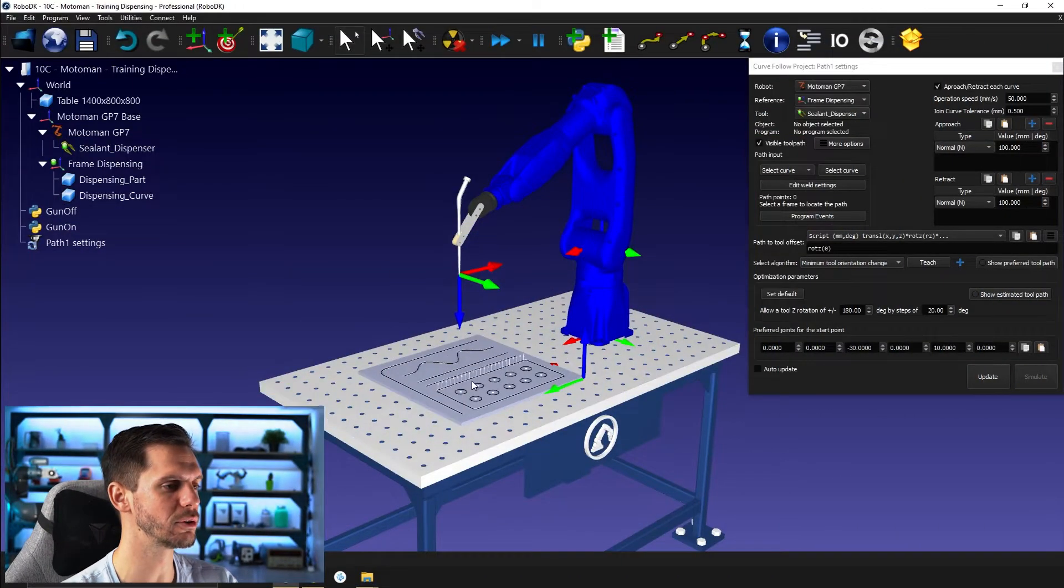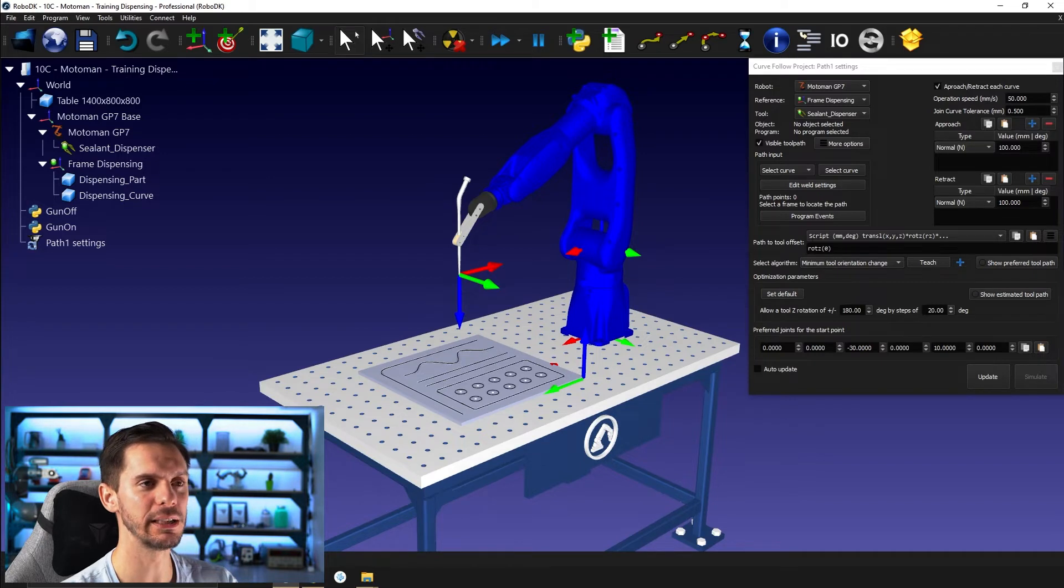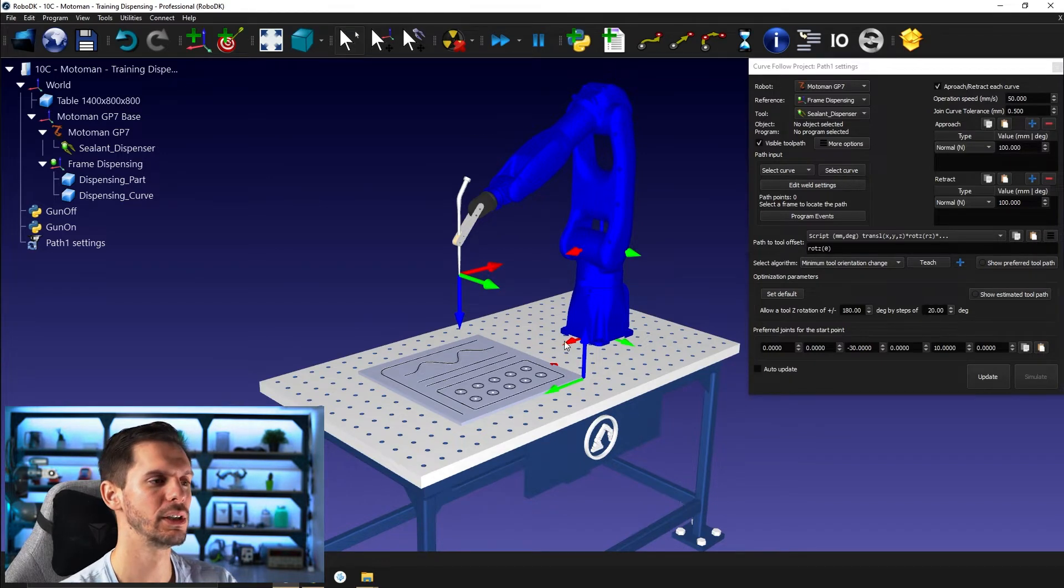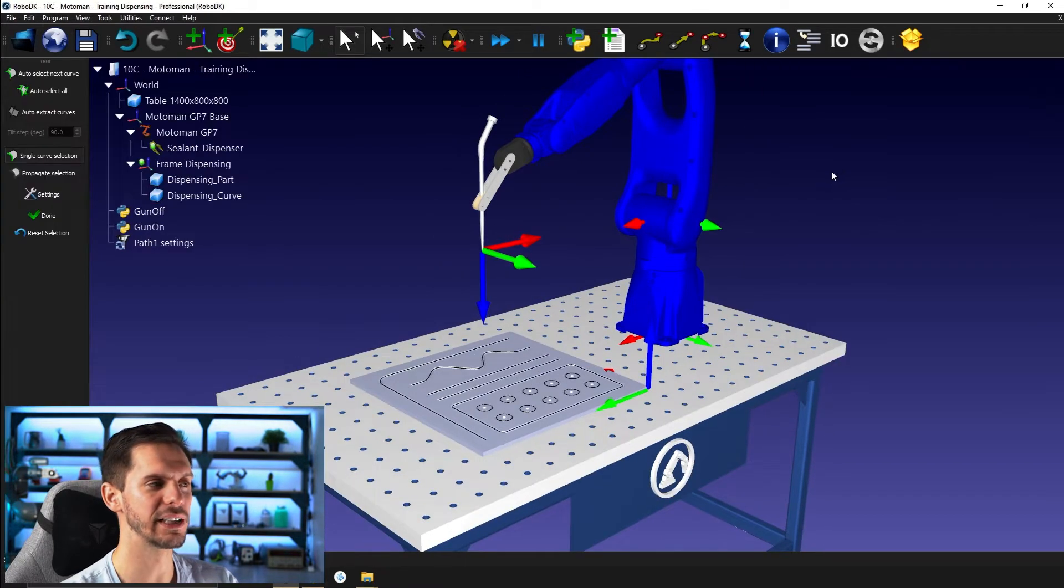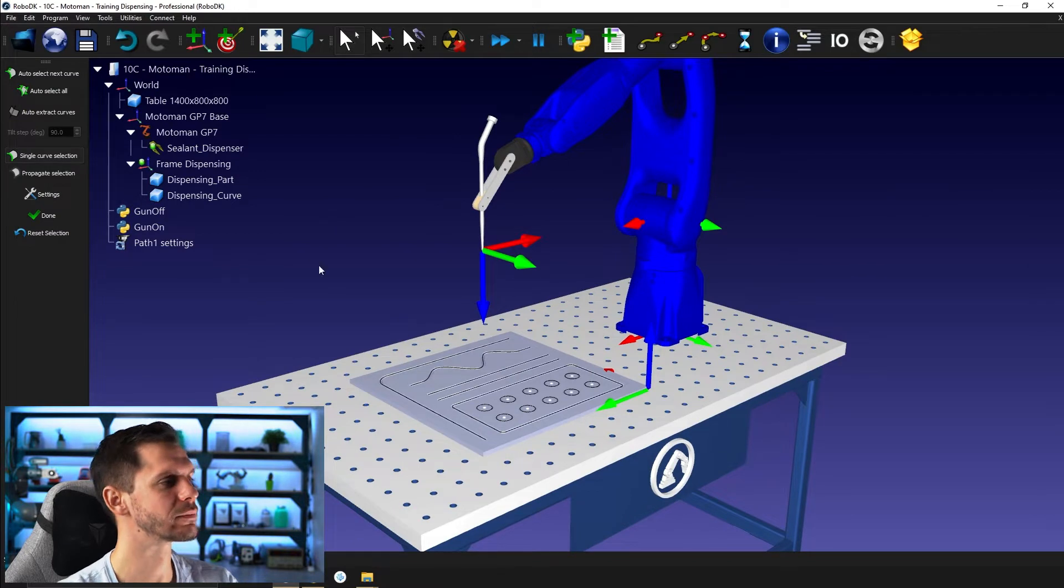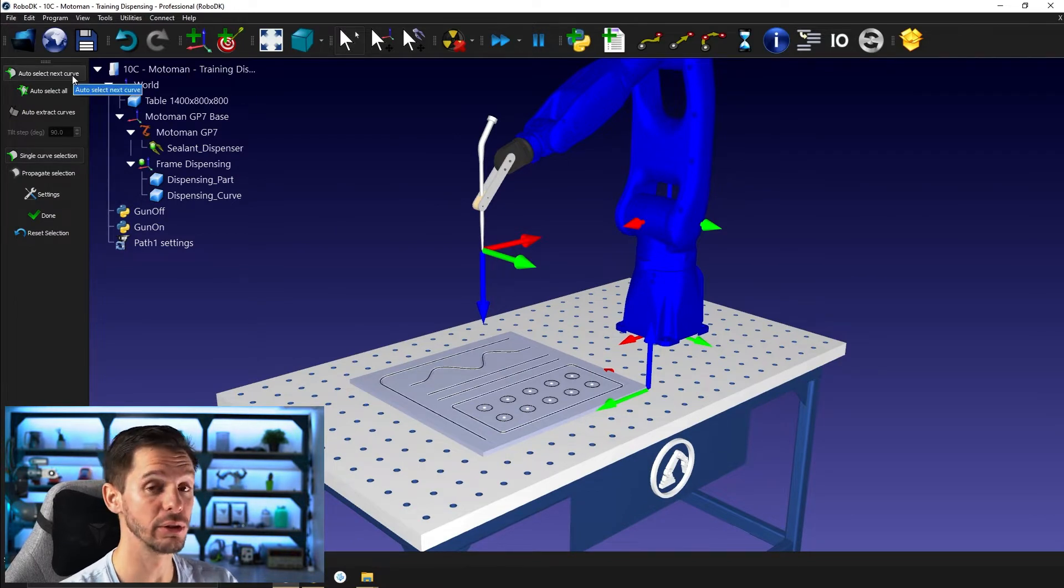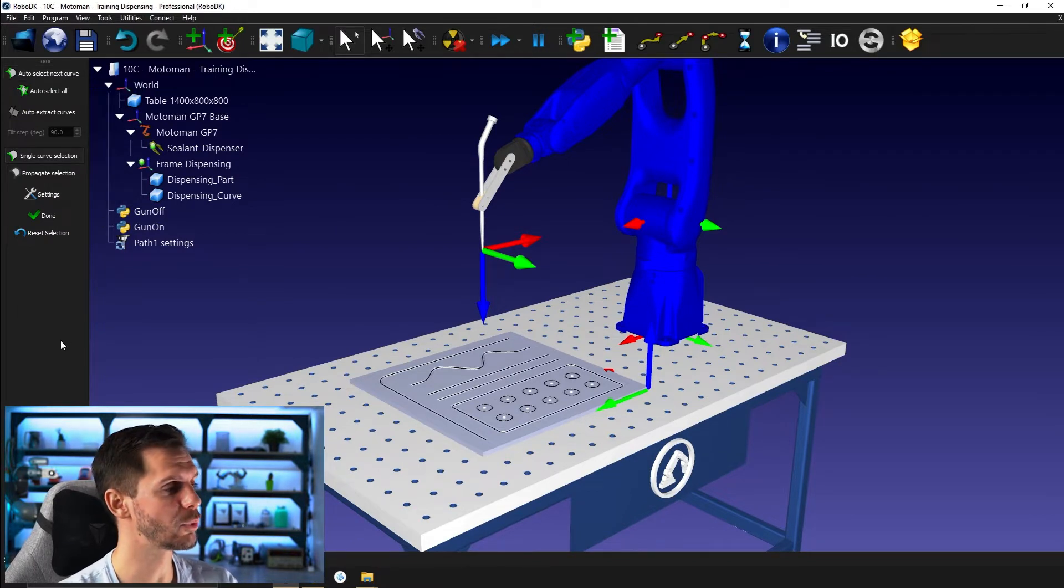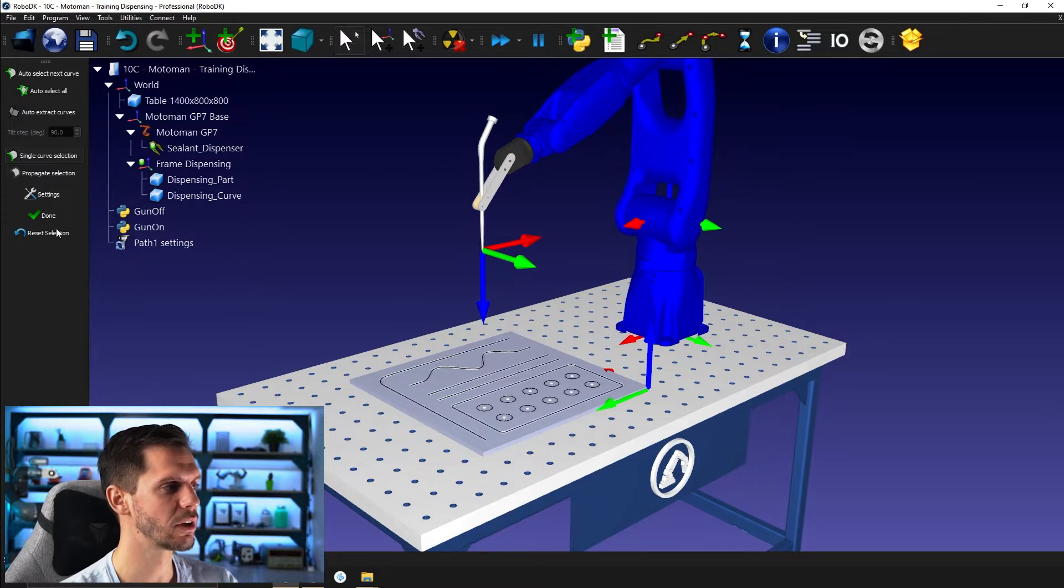So we continue with the same station as we had in the previous video. We have our Motorman robot, our tool, and our part. Here's the path that we created before. So if we click on select curve, we have, as I showed you in the previous video, a window that will appear on the left side of our screen with different options.